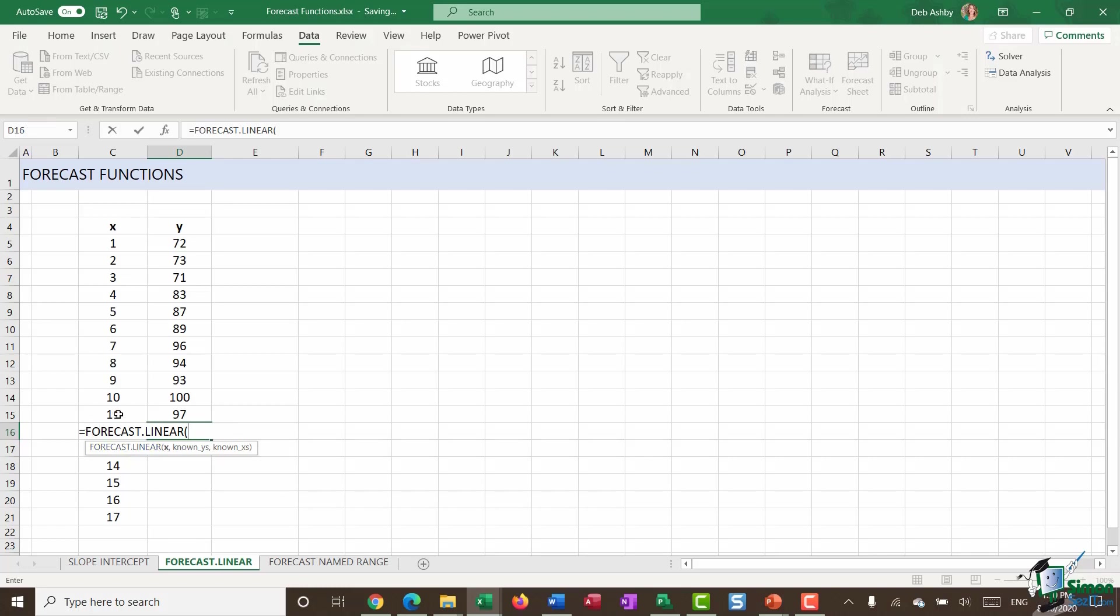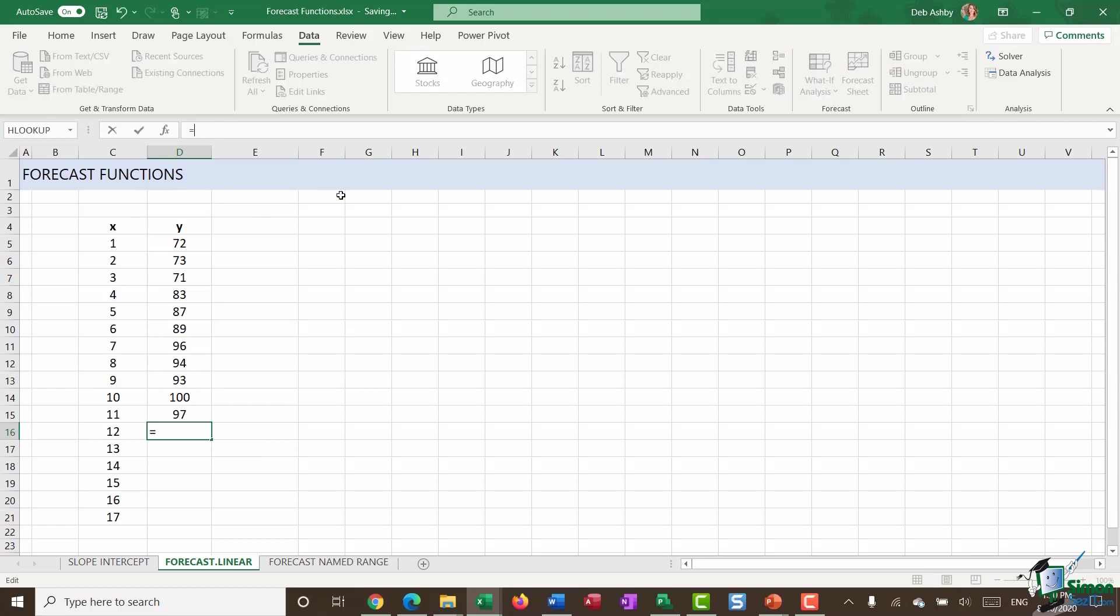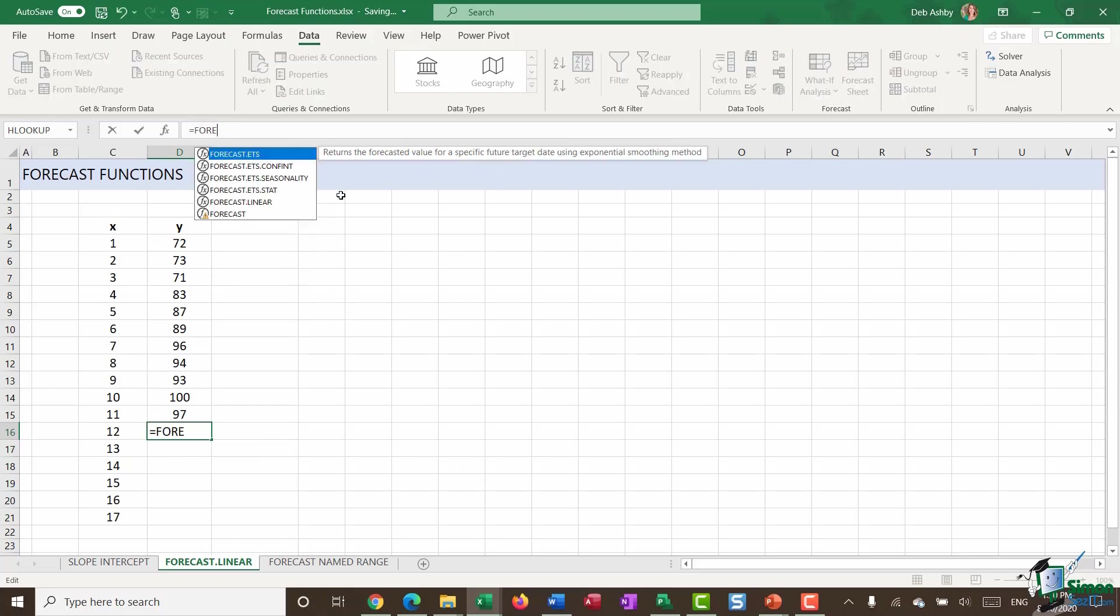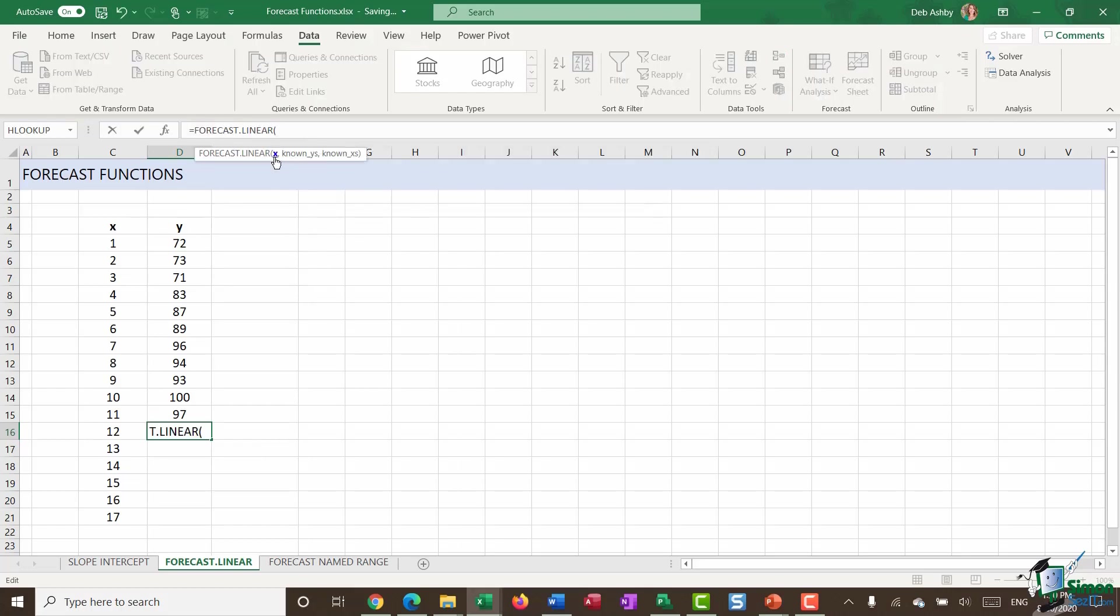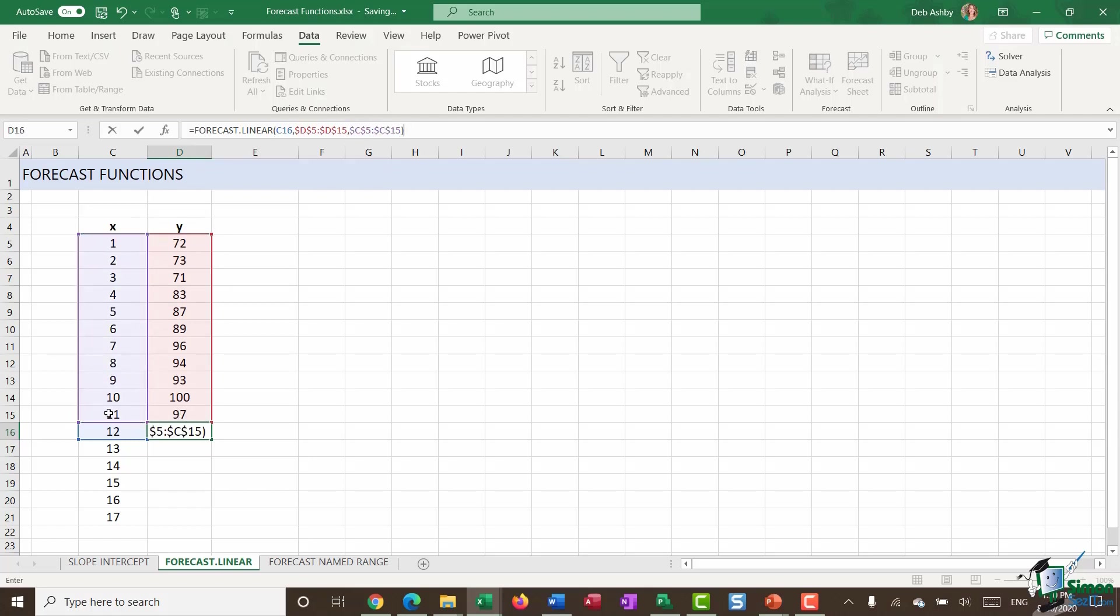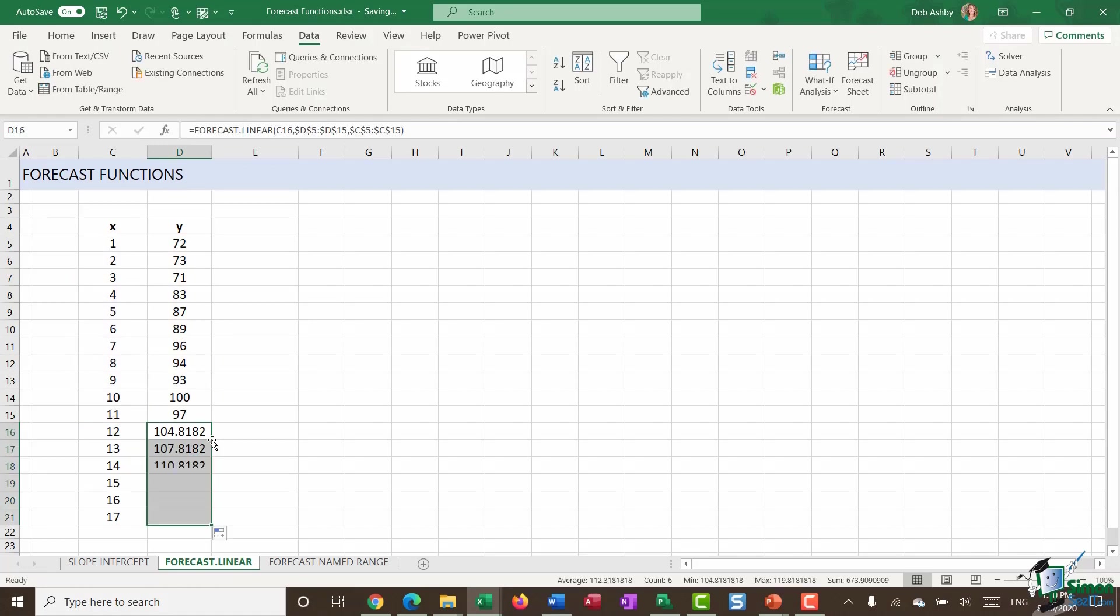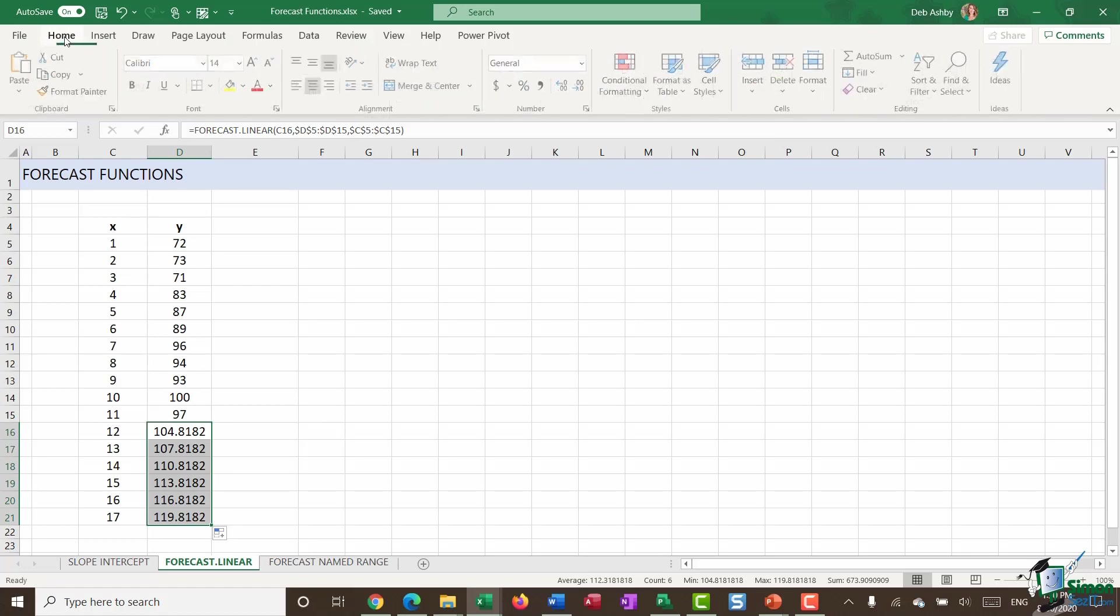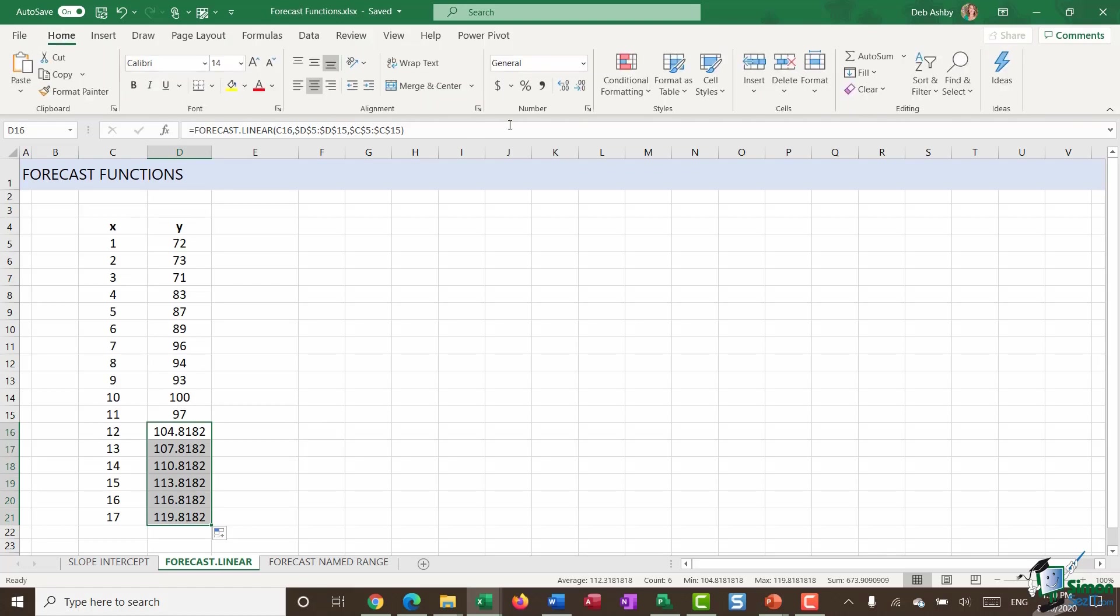Now the first argument here is X. So I need to give it my next X value. Now, I actually want to select cell C16, but you can see that my formula is kind of over the top of that. So what I'm going to do is I'm just going to escape out of there and I'm going to construct this up in the formula bar instead. So forecast dot linear, we want our X value, which is C16 comma and known Ys. I'm going to make those absolute comma and unknown Xs and hit enter. And then we can drag that down. And what I'm probably going to want to do here is just do a little bit of formatting. So up on that home ribbon, and I'm going to take all those decimal places down like so.